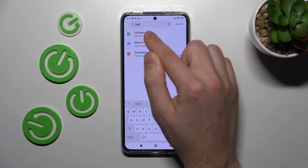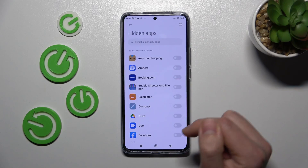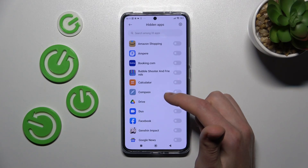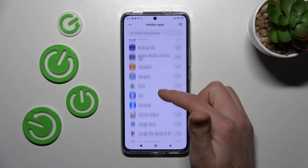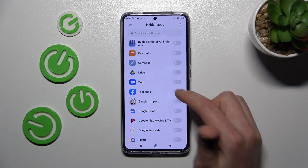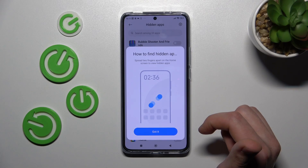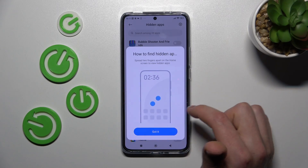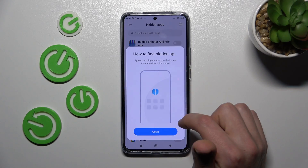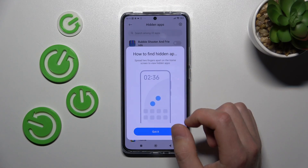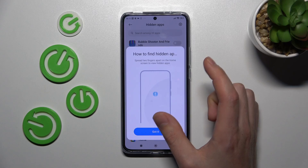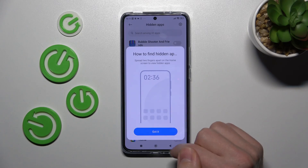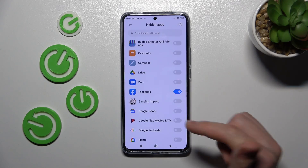Tap it. Now from the list choose your application — maybe it's Facebook. Now we get an instruction on how to find the hidden app: spread two fingers on the home screen to view hidden apps. Okay, got it.